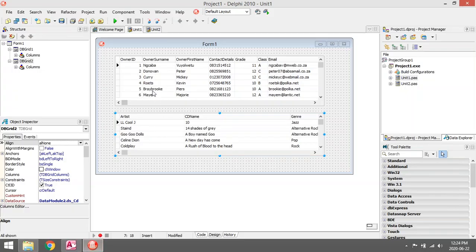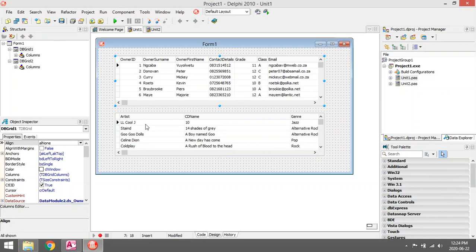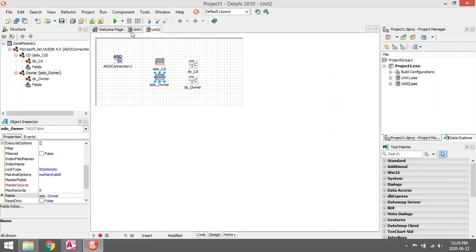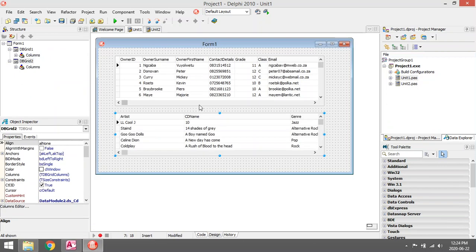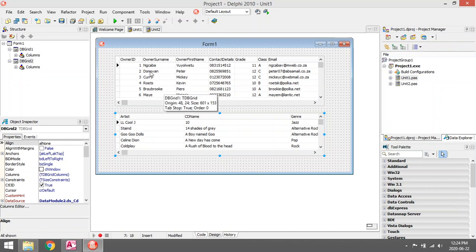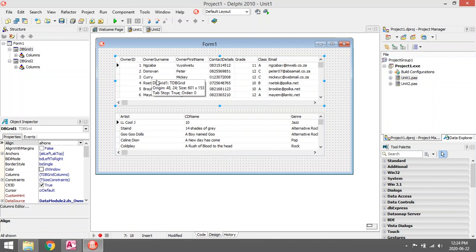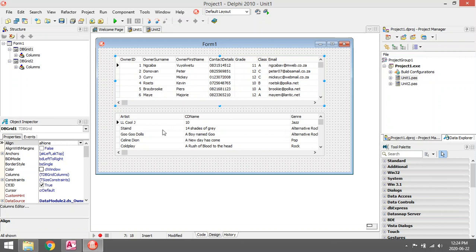At the moment I have two tables - the owner table and the CD table - displaying in two DB grids. Connection string, everything was built. What I want to do now is code the DB grid so that when I select a specific owner, only the CDs owned by that owner will be displayed in the CD table at the bottom.